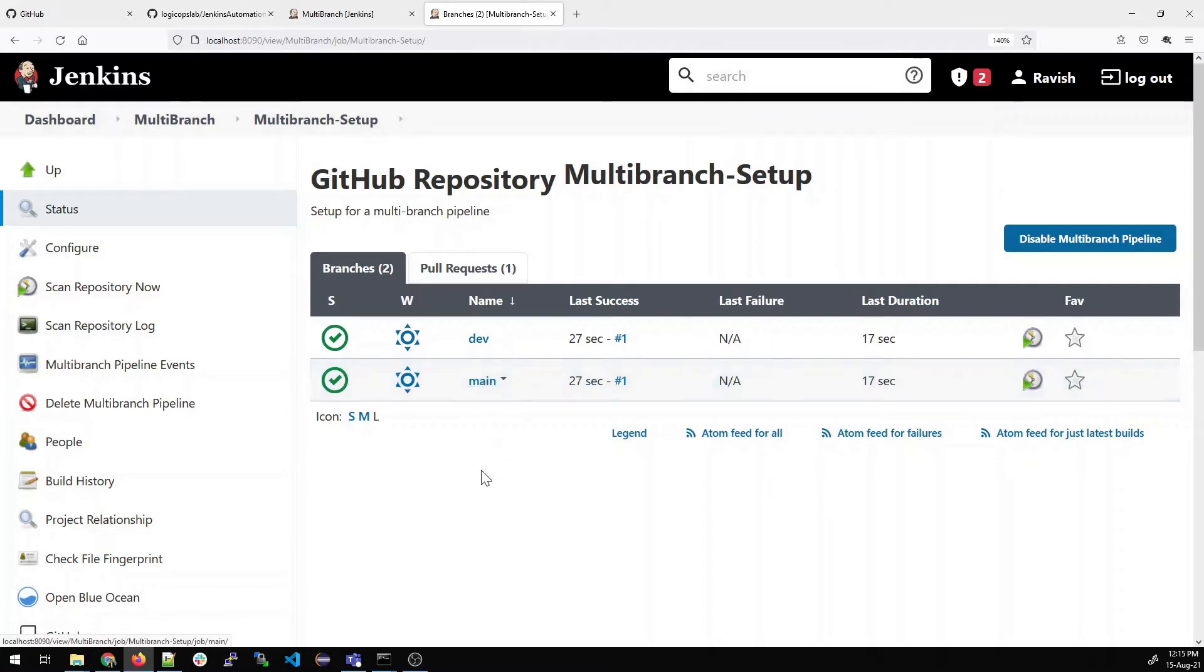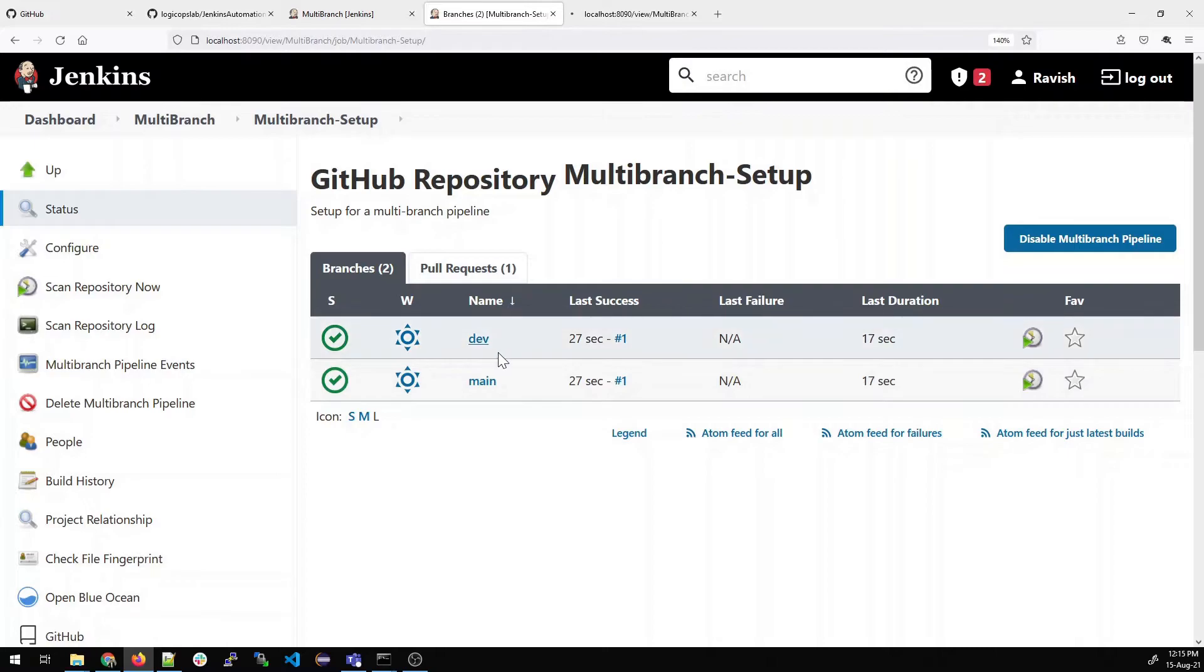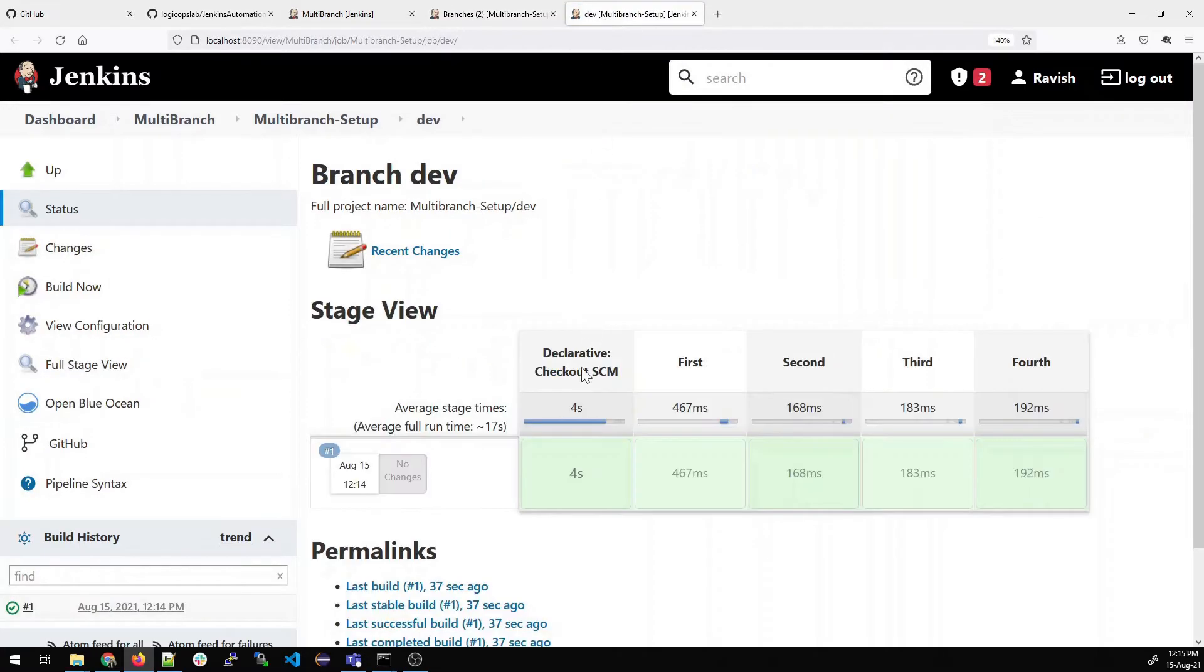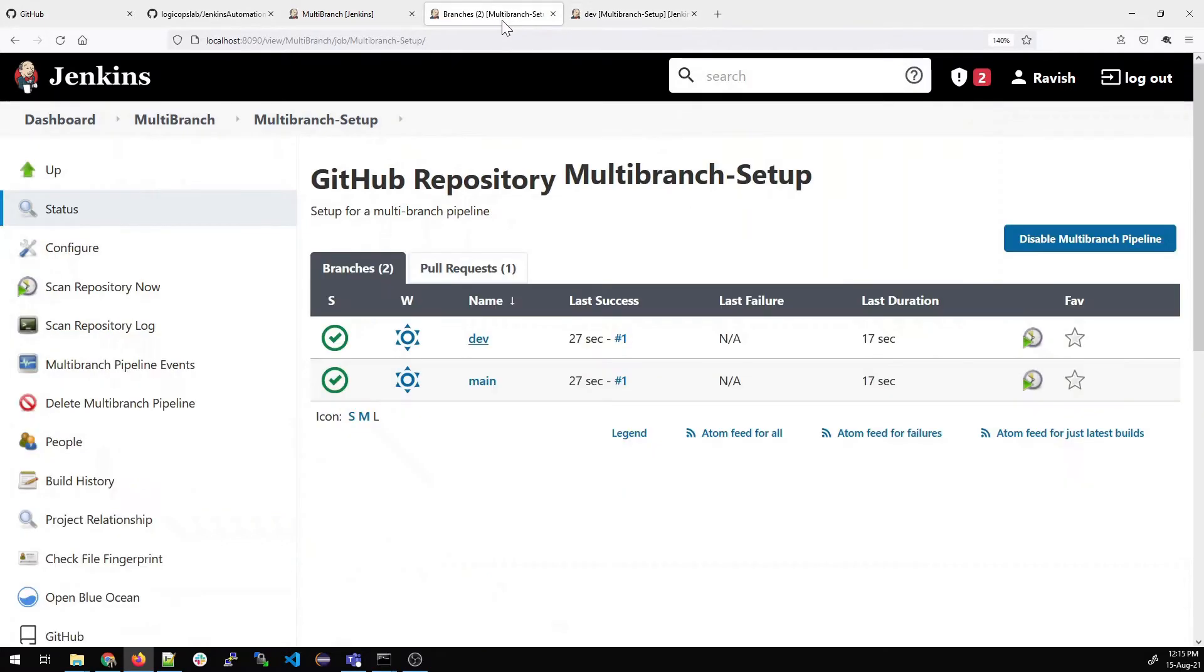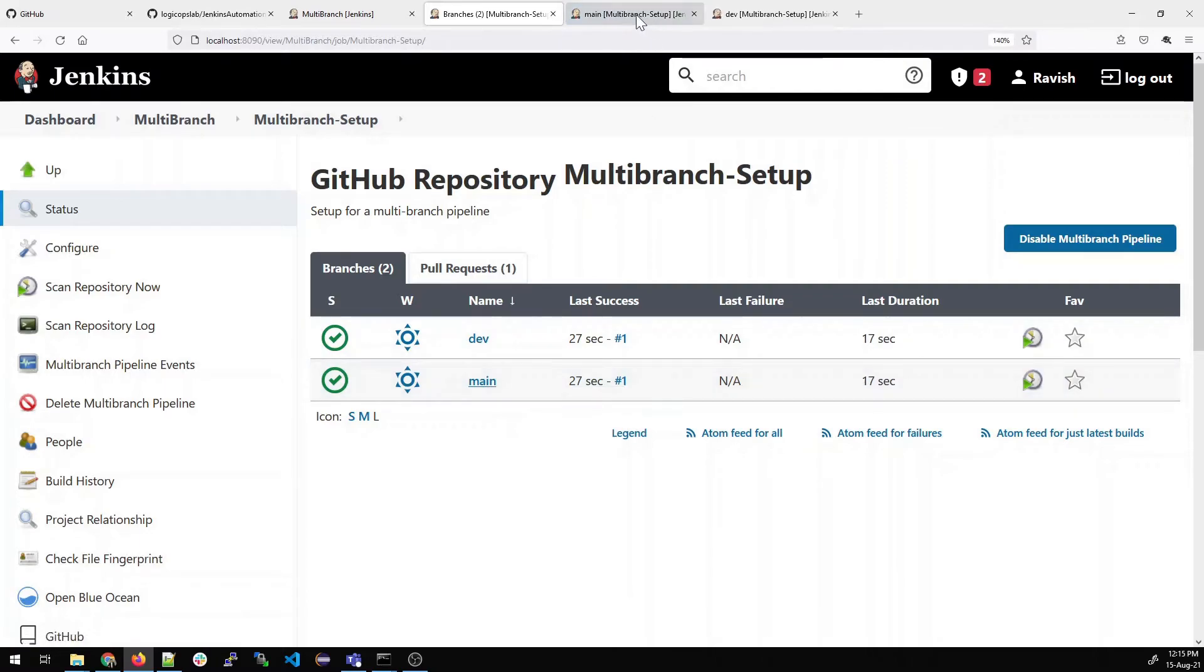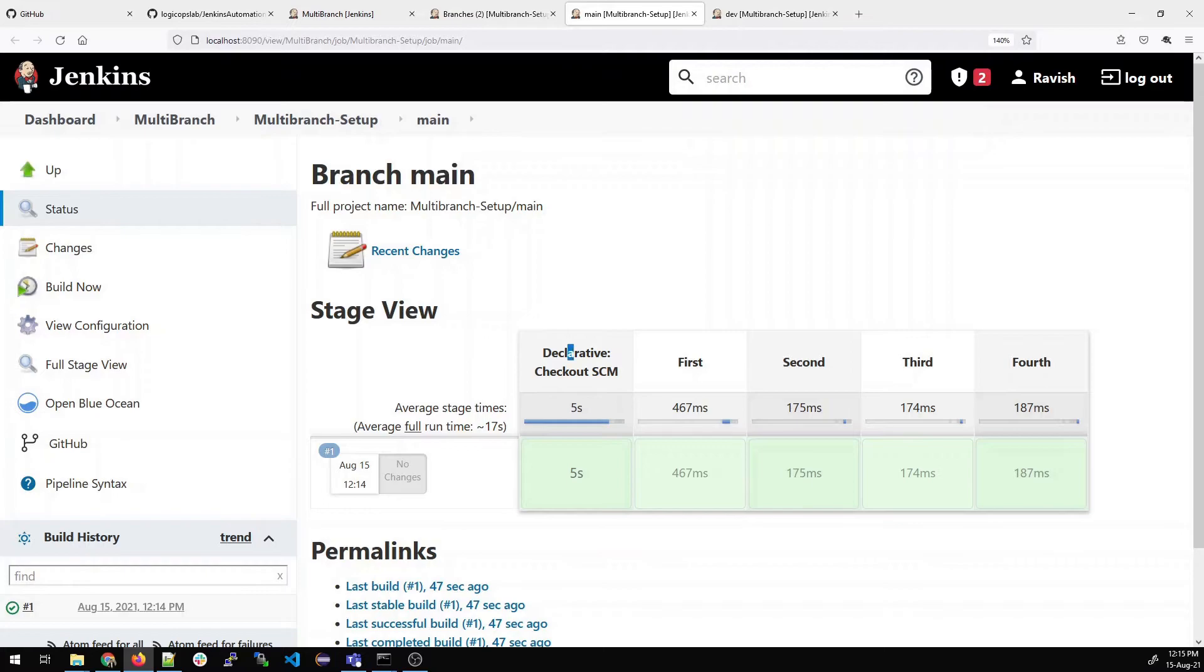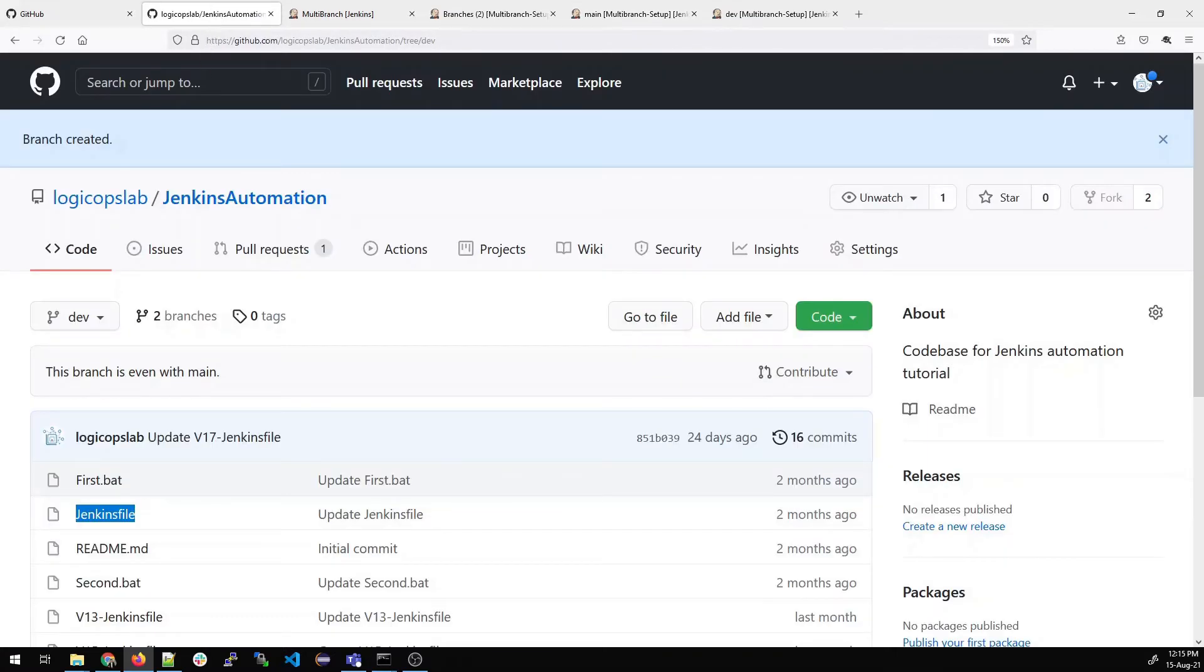Let us see what happens in dev and main. I've opened it in a new tab and you can see five steps which were there in my Jenkins file: first, second, third, and fourth. Let me open main. It will be exactly the same. Why? Because they both are copies of each other. You can see declarative first, second, third, and fourth, everything is perfect.